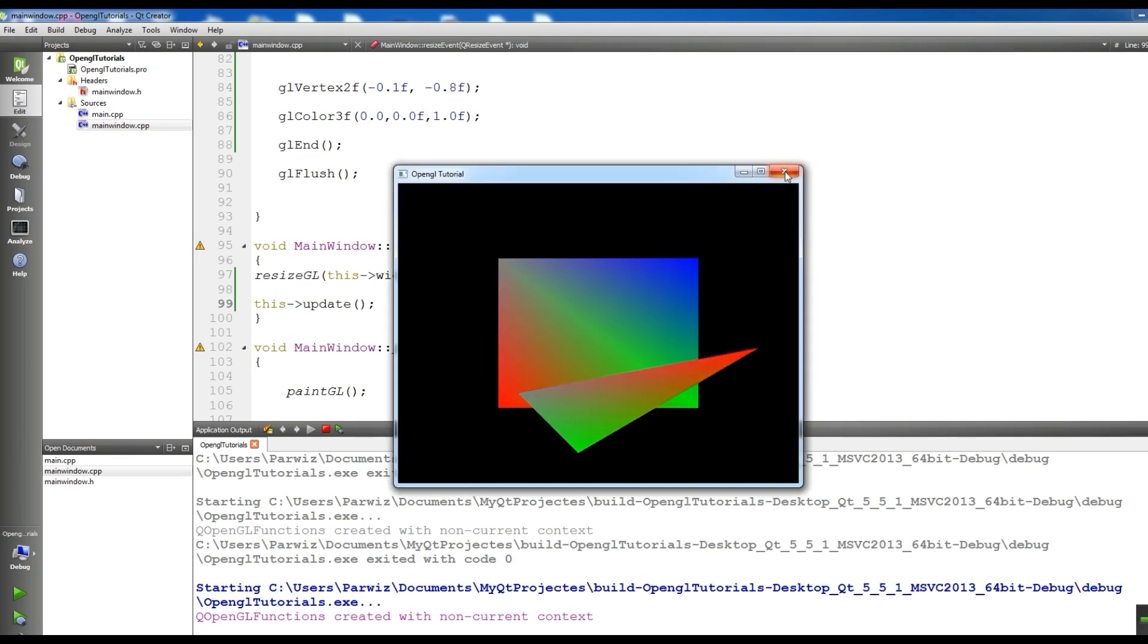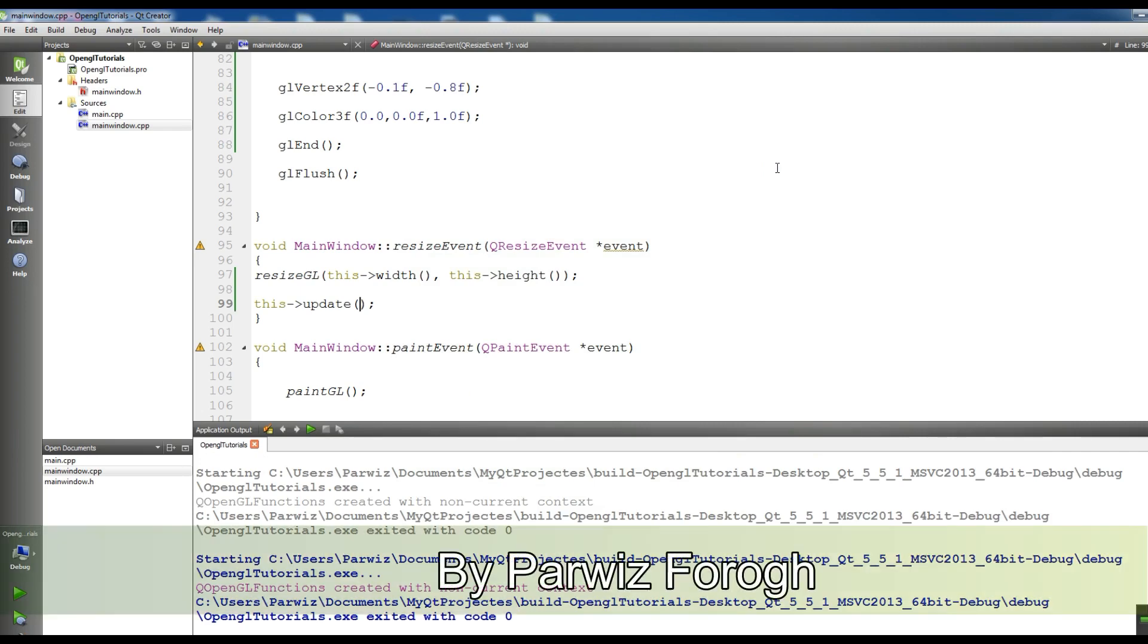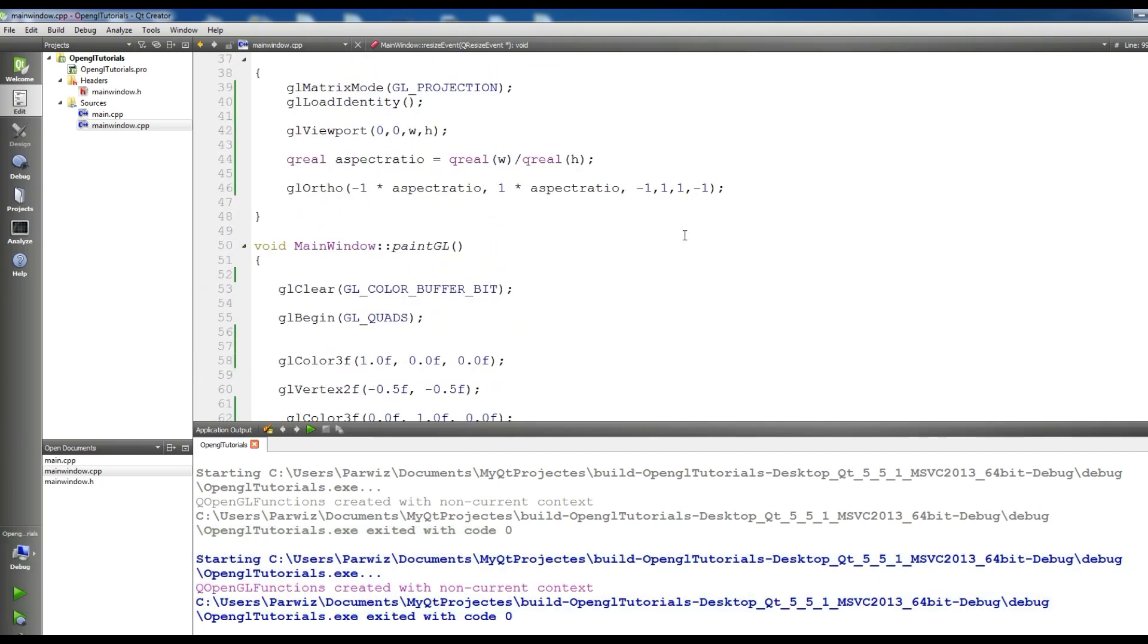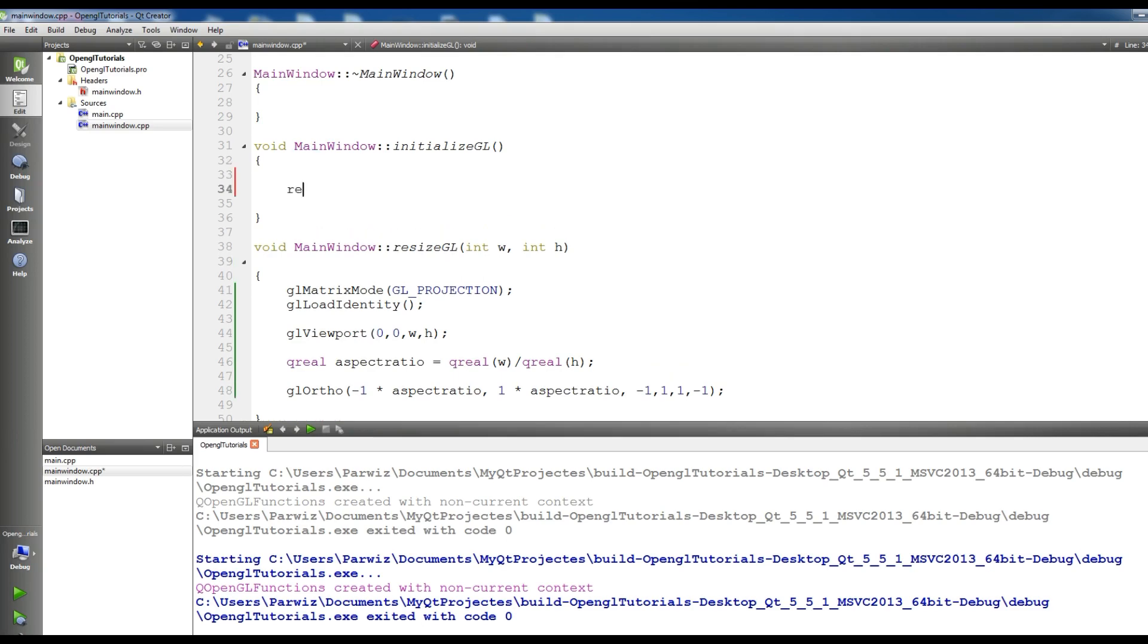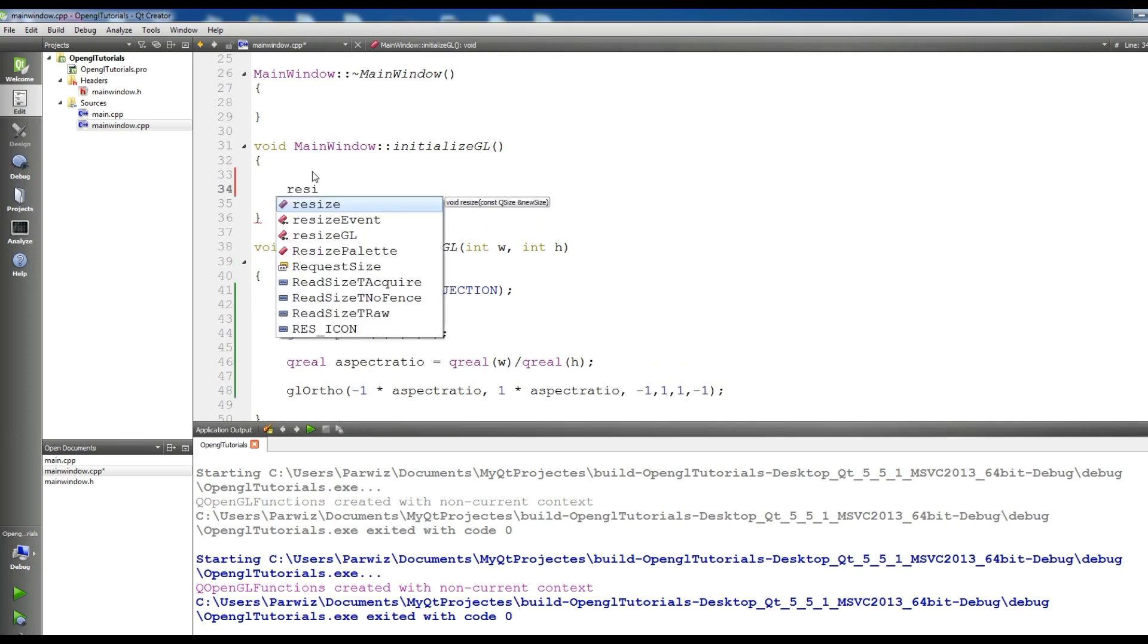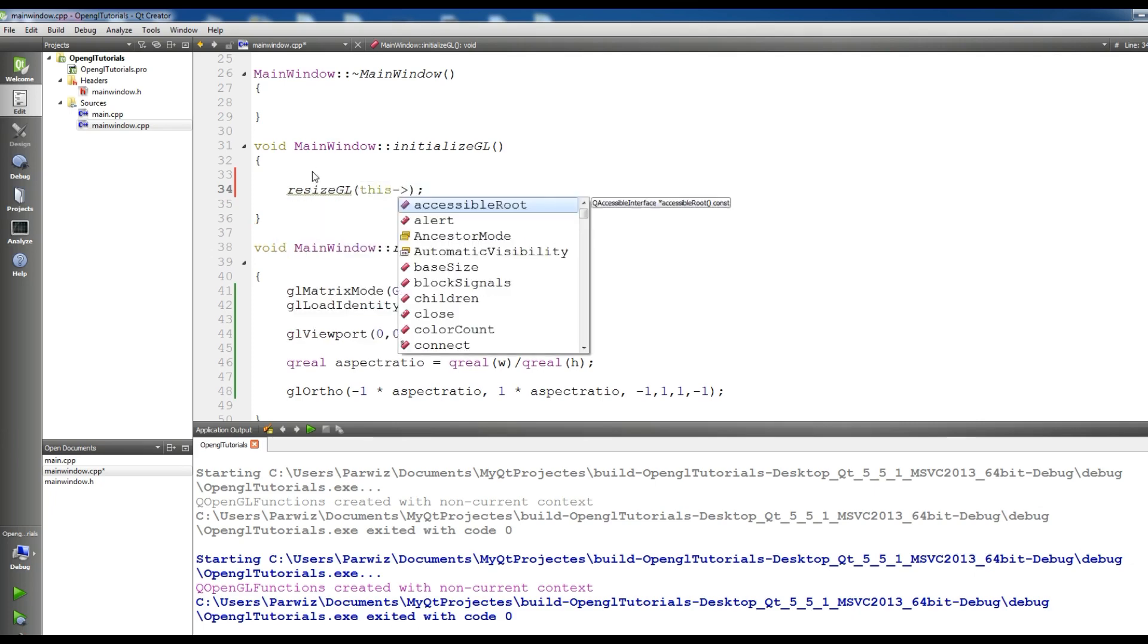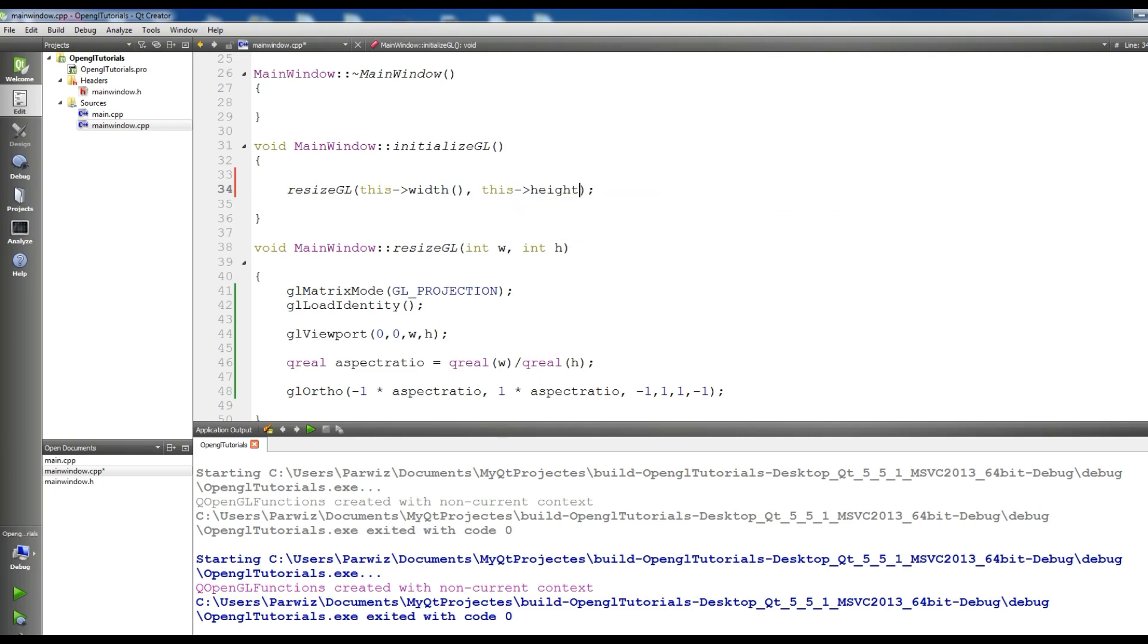And let me run this. We don't have any problem. Also you should in your initializeGL, here you should also call your resizeGL - resizeGL this width and this height. Now let me run this.